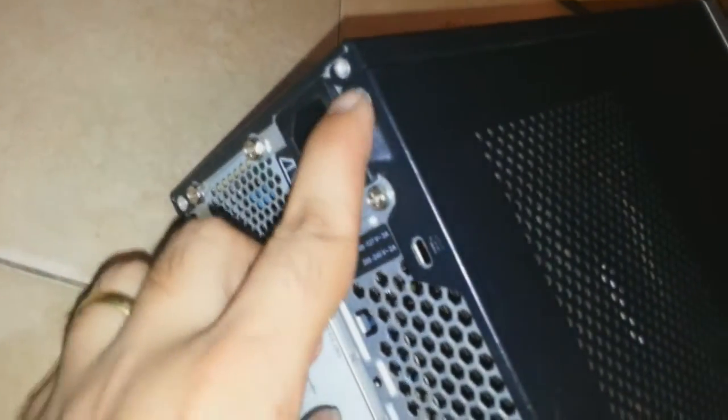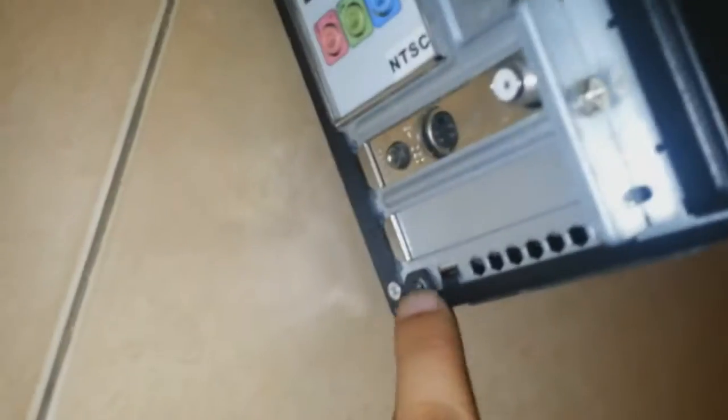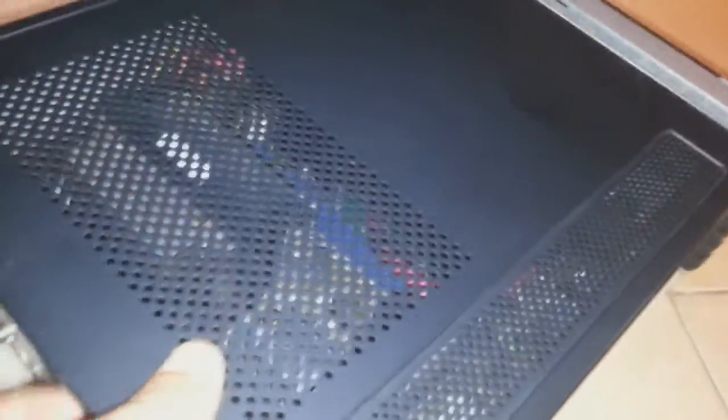You have to remove three screws. Let me show you. Here as you see, here, one, two, and three. These three screws you have to remove from this one.